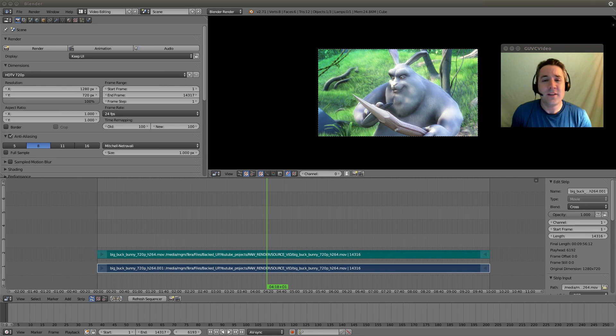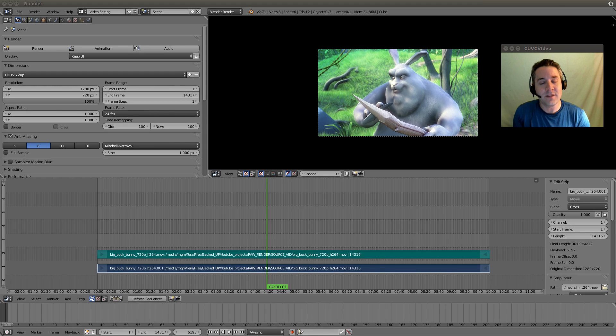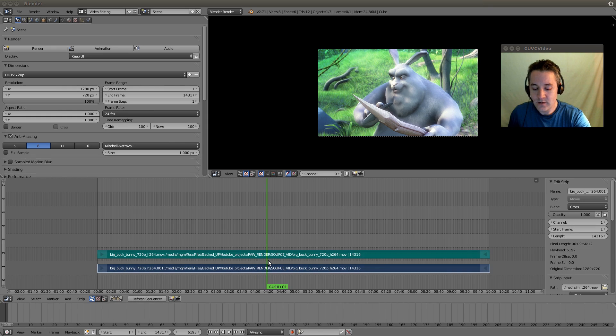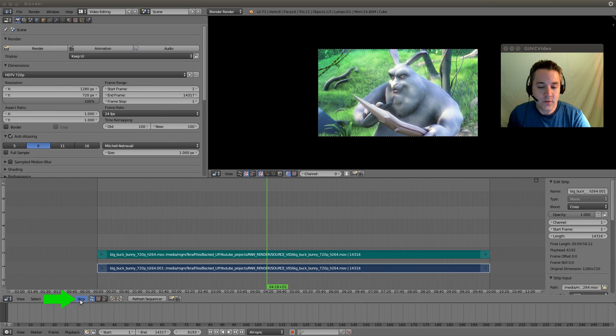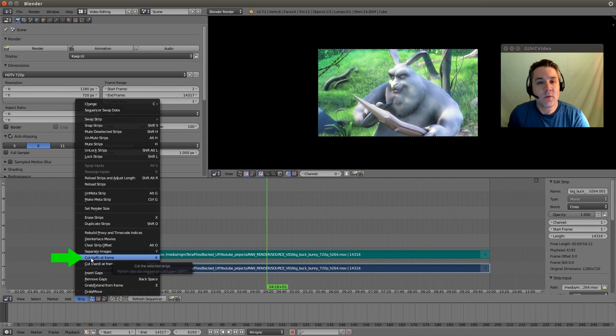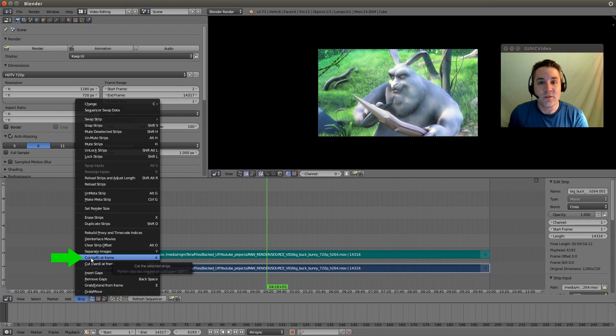So let's actually cut up these strips that we have here so that we can actually set them up for doing a wipe. So let's just make a cut anywhere, and we're going to go down to the strip menu, and we're going to do a soft cut. And remember guys, always do a soft cut if you know that you're going to be doing any type of transition, because you can make adjustments very easily.